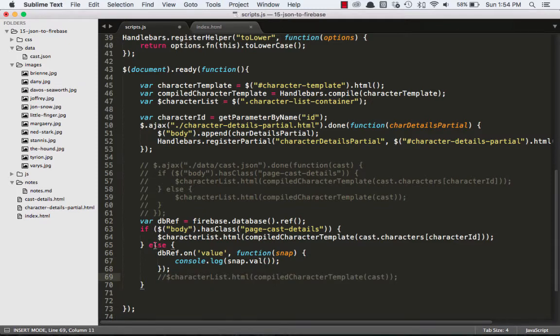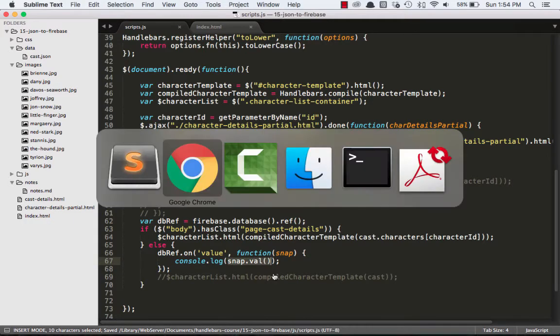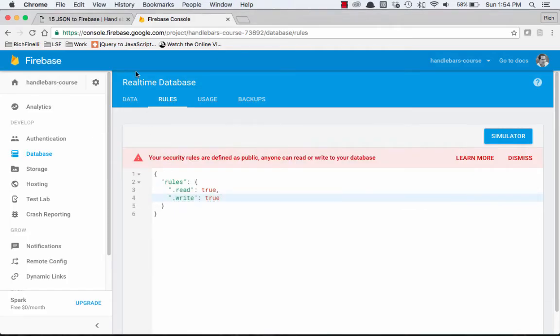So now let's comment this out too. So now we're just saying, listen for a value inside of our Firebase database, and then when we have a value, console.log that entire snapshot.value to the console. So let's see if that worked now.